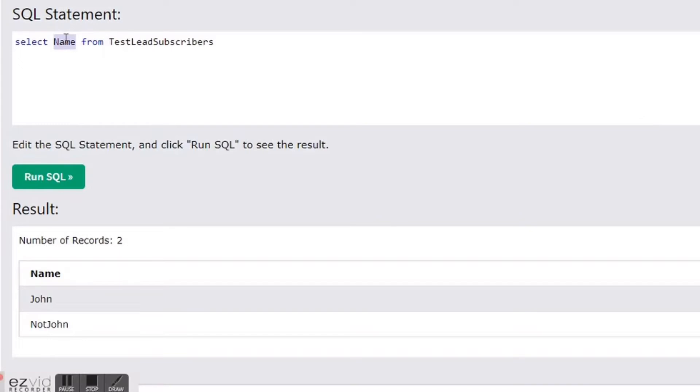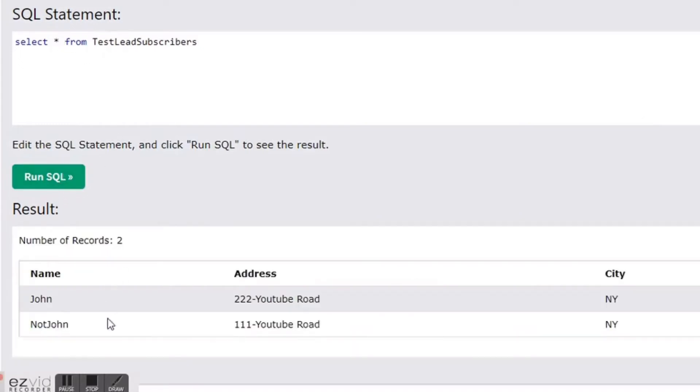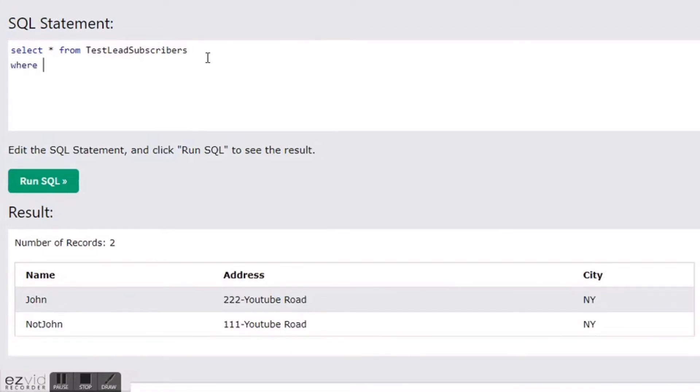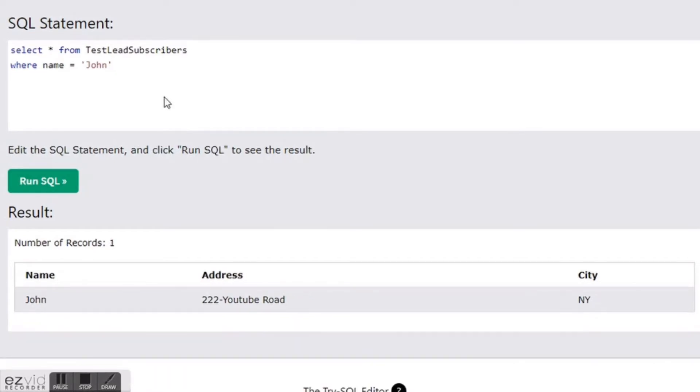Now I have a little special surprise. We're going to retrieve all information from our table using the special star keyword. So anytime we want to get all information, we use a star: SELECT * FROM test_leads_subscribers. As you can see, it shows all the information from the table. If we want to retrieve only certain rows, we add a WHERE clause: SELECT * FROM test_leads_subscribers WHERE name = 'John'. This returns the entire row where John is the name. There's a lot more you can do with SELECT — I'll create a separate video covering joins and more complex queries, but for now I don't want to overwhelm you.